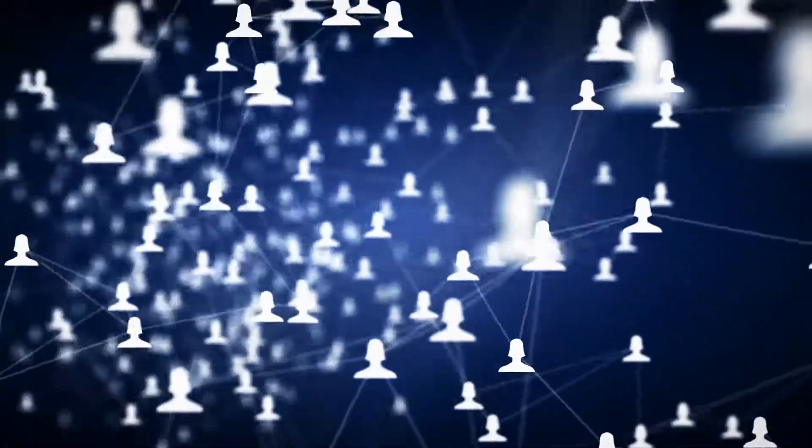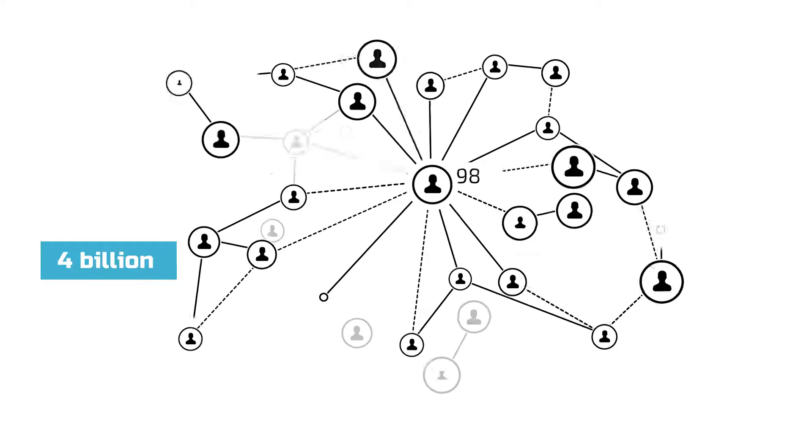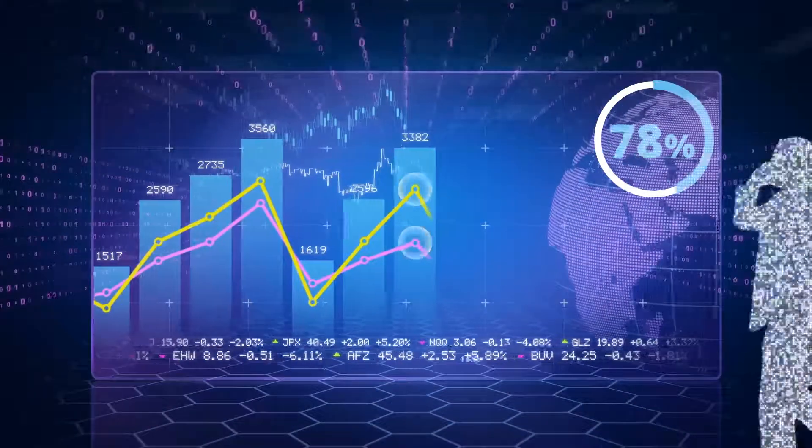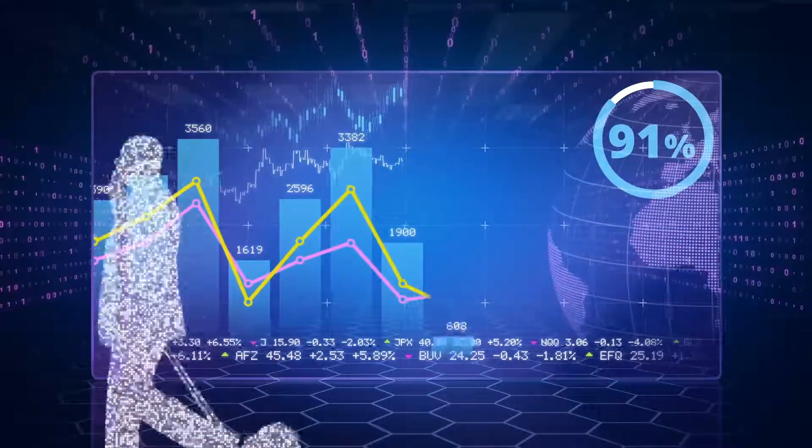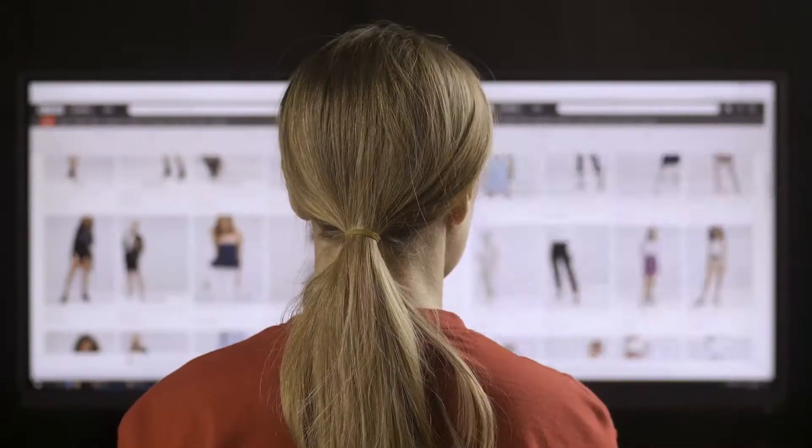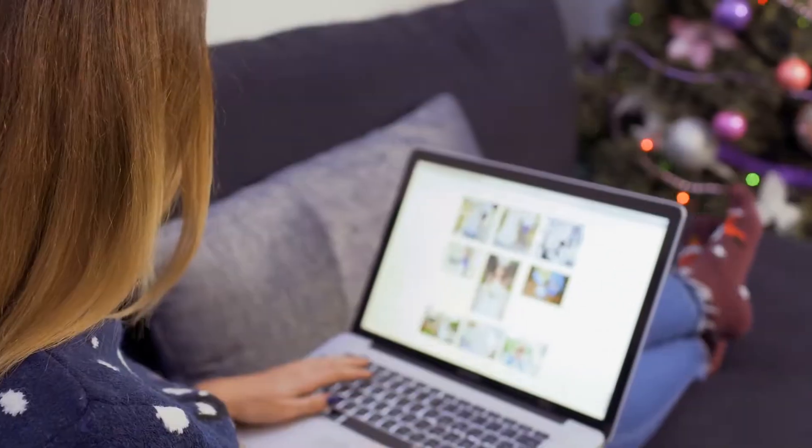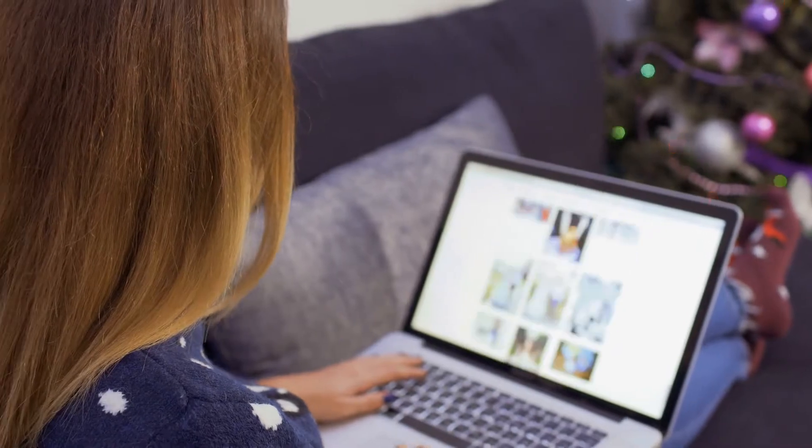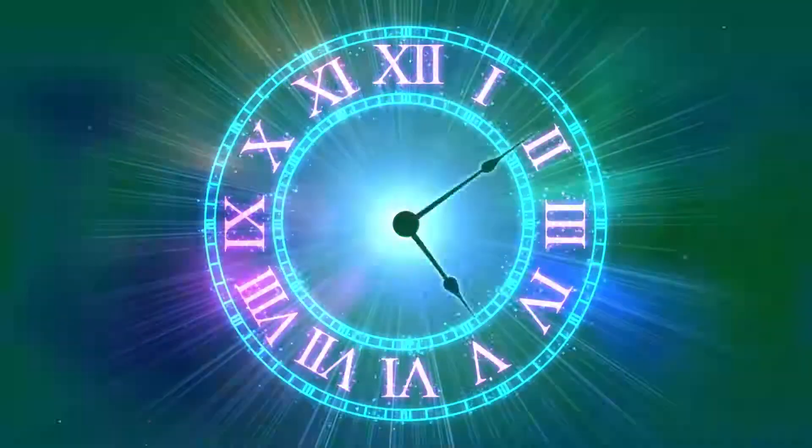The digital population worldwide crossed 4 billion mark for the first time in 2018. 91% of potential customers have moved online, where they are actively searching for products and services.